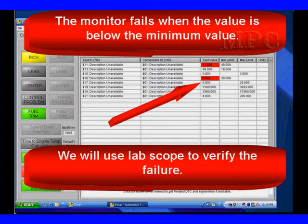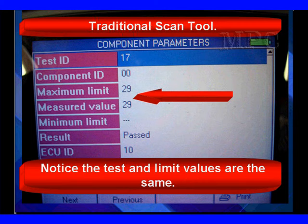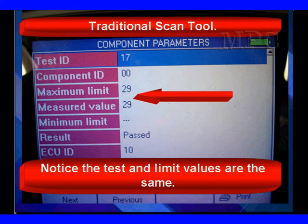We're going to use a lab scope to verify this test result, which is a good test result — we have no problems. Now we have one on a traditional scan tool that shows us a different situation. Notice the test and limit values are the same. The maximum limit is 29 and the measured value is 29. We passed.